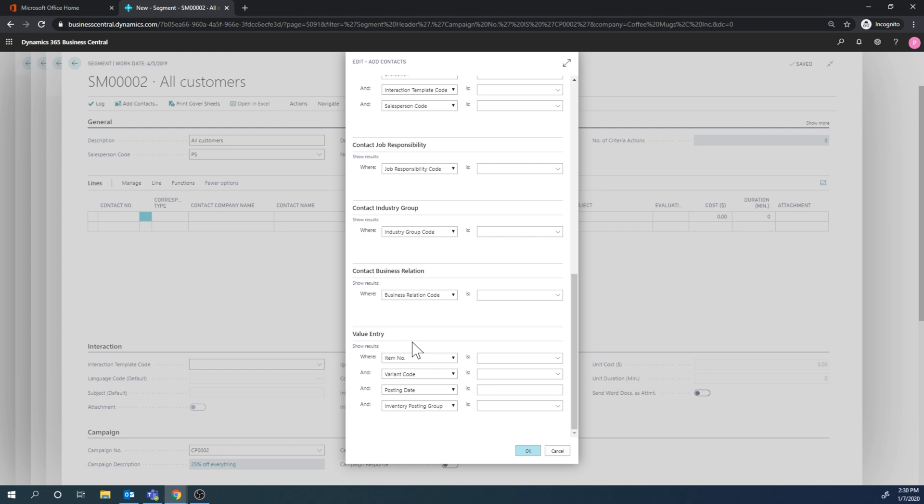But I also have value entry filters, which means I could do it for if they bought a special item - like if they have bought this mug before, then I can send a mailer to them saying hey, this mug is now 25% off. But anyways, what I wanted to do is just pick customers.